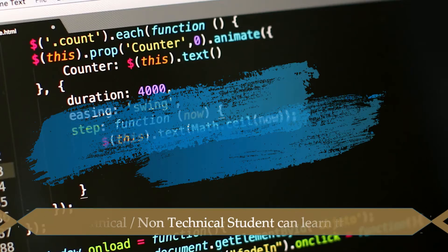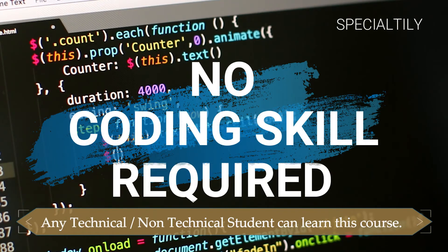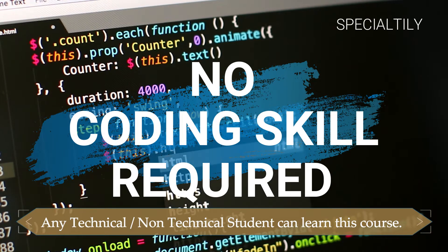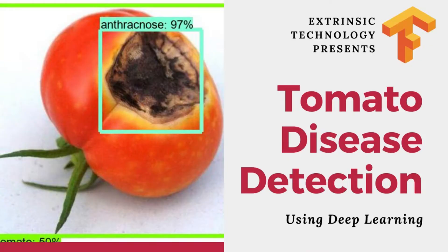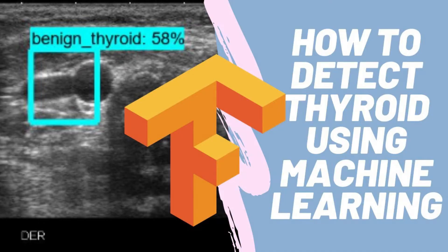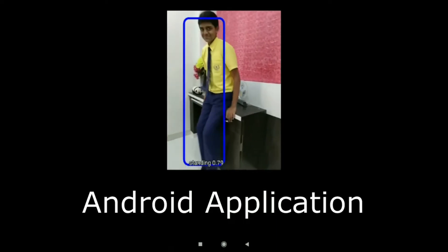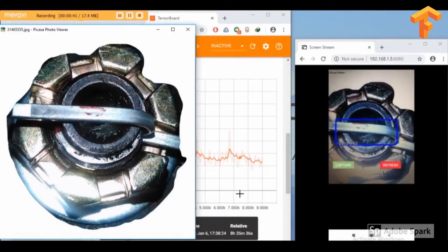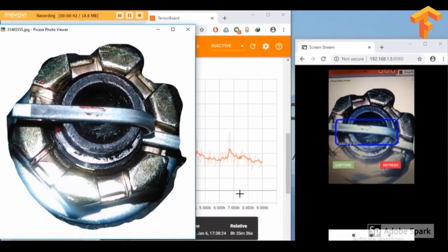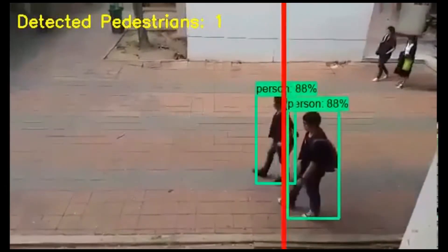The speciality of this course is that to learn it, you don't need any coding skill or coding background, because everything you need to know is already covered. After learning this course, you can create applications like tomato disease detection, thyroid disease detection, human activity recognition, person counting, industrial part inspection, and many more — within a short time.